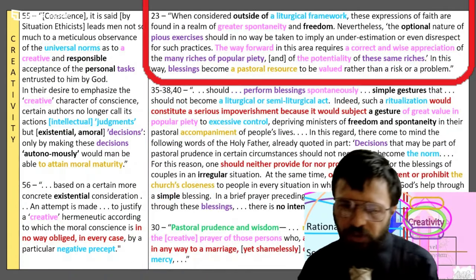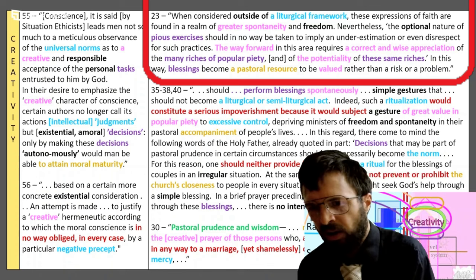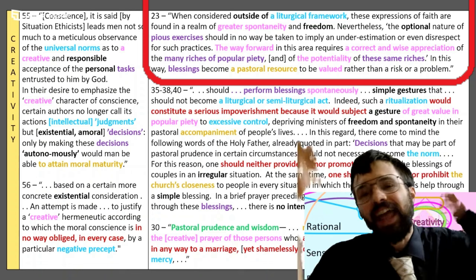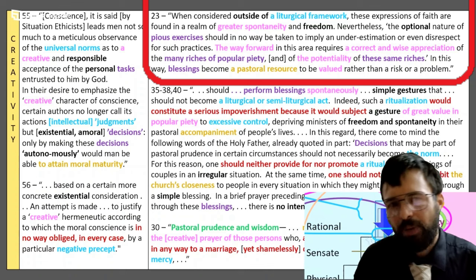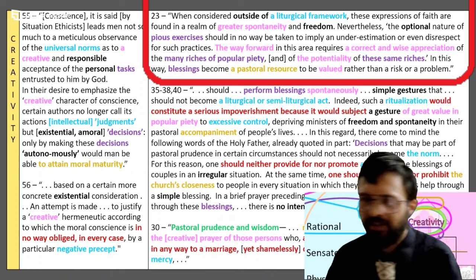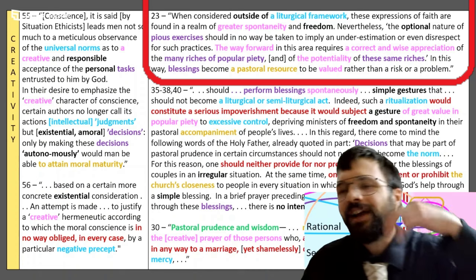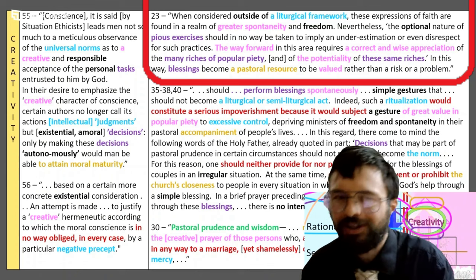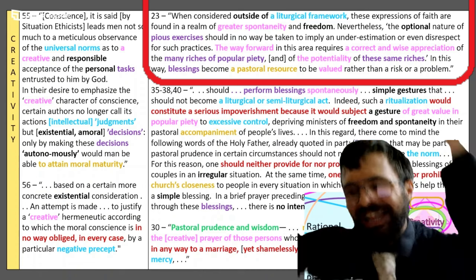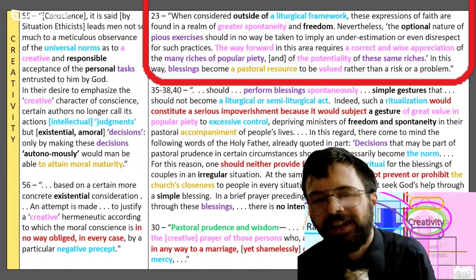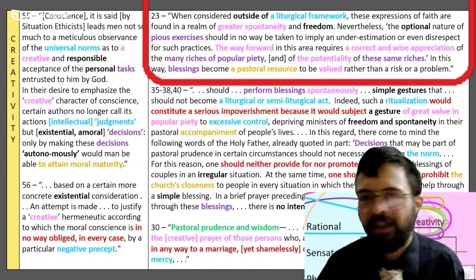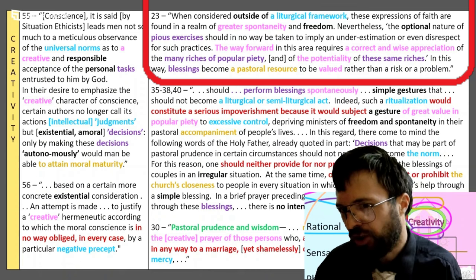Paragraph 23 in Fiducia Supplicans: 'When considered outside of a liturgical framework, these expressions of faith are found in a realm of greater spontaneity and freedom.' Nevertheless, 'the way forward requires a correct and wise appreciation of the many riches of popular piety, the potentiality' — creativity, here we come — 'of these riches. In this way, blessings would become a pastoral resource to be valued rather than a risk or a problem like liturgy is a risk or problem.'